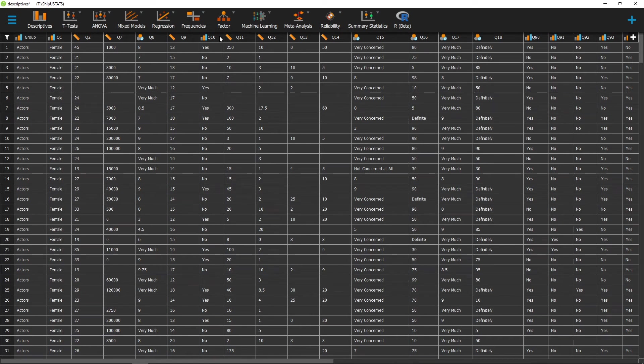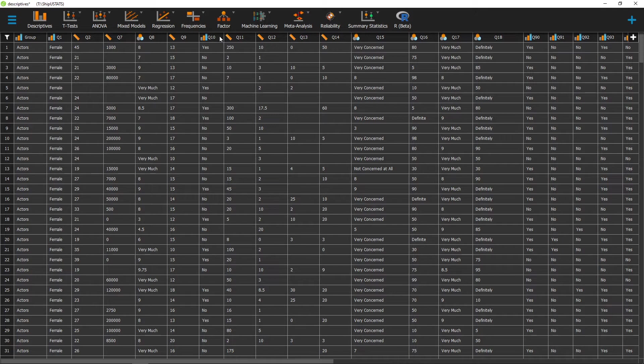Hello and welcome to ShipUStats. In this video, we're going to go over how to calculate measurements of central tendency in JASP. Measures of central tendency allow us to find the center point of our data.